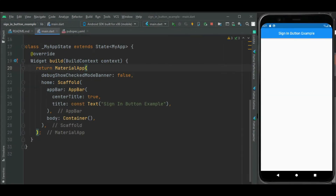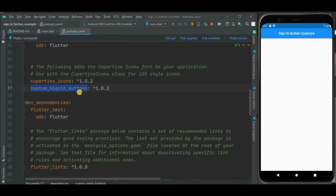Let's get started with a blank Flutter project. Here I will be showing sign-in buttons on the screen. To show sign-in buttons, I will be using the custom sign-in buttons package. This package supports Android, iOS, web, and desktop platforms. It is really easy to integrate.